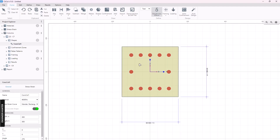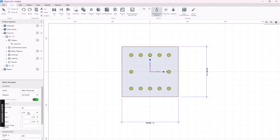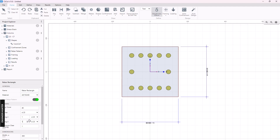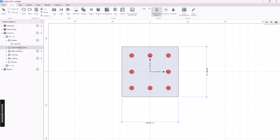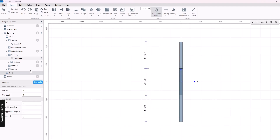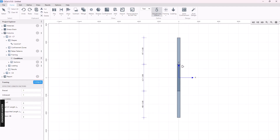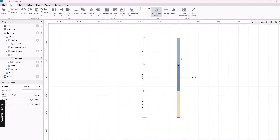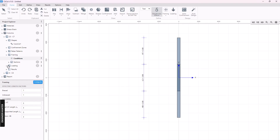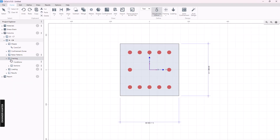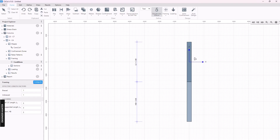We now have two columns imported. For the first one I will change the rebar first. Next I want to show you the framing — this column has a top and a bottom column, and this is the column we are going to design. If you look at column C4 and go to Framing, you can see that this column is the top column of the building.